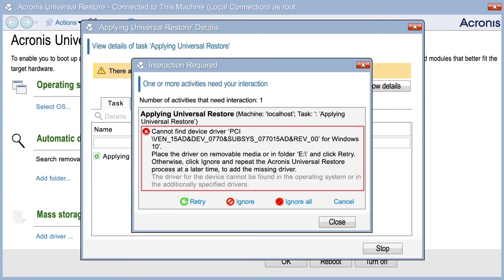Add the driver to any of the previously specified locations and click Retry. If you don't remember the location, click Ignore to continue the process.